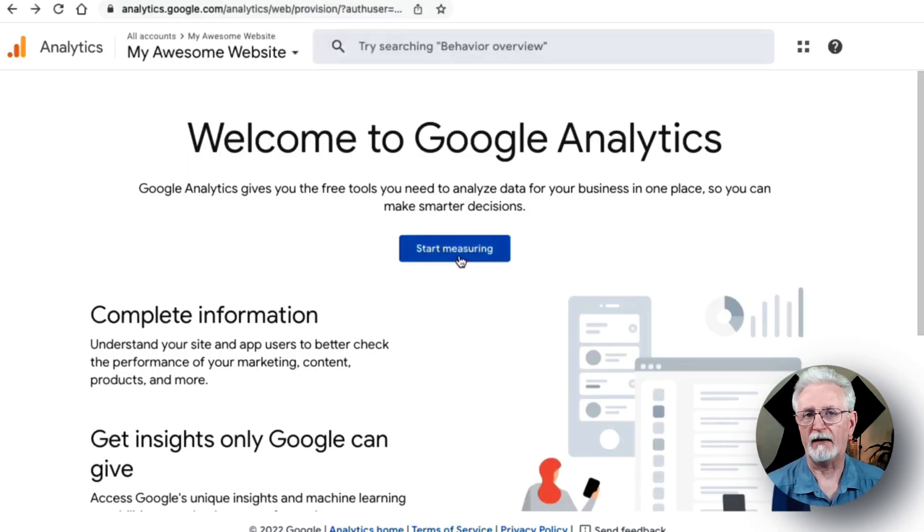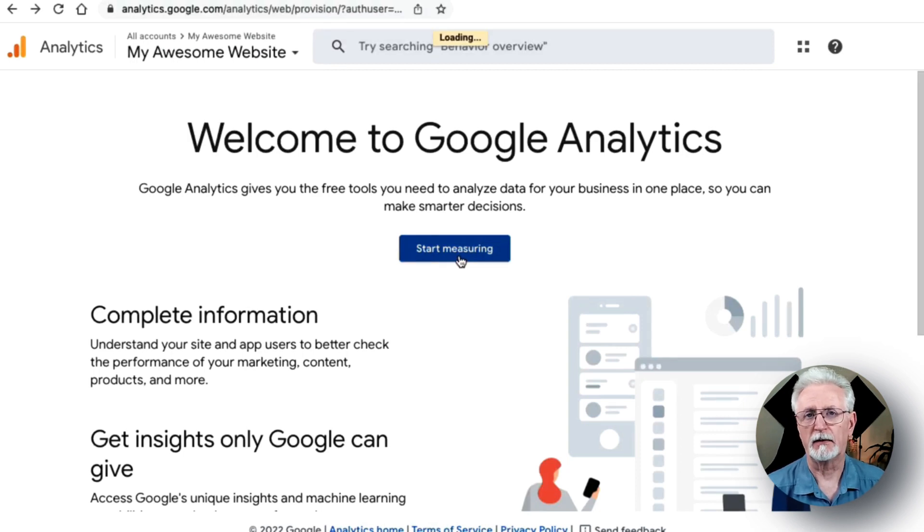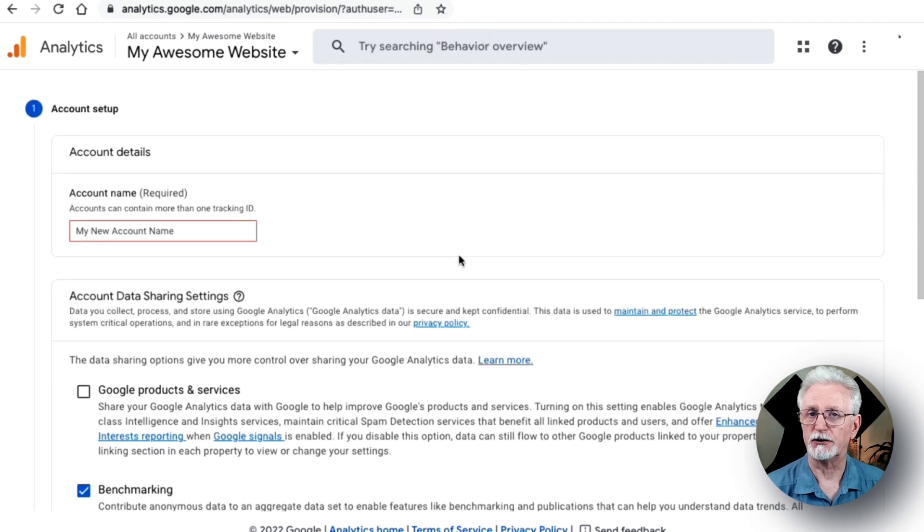Now, if you don't have a Google Analytics account, then click the Start Measuring button in the next screen. Of course, if you already have an account, you can just skip to the next step.